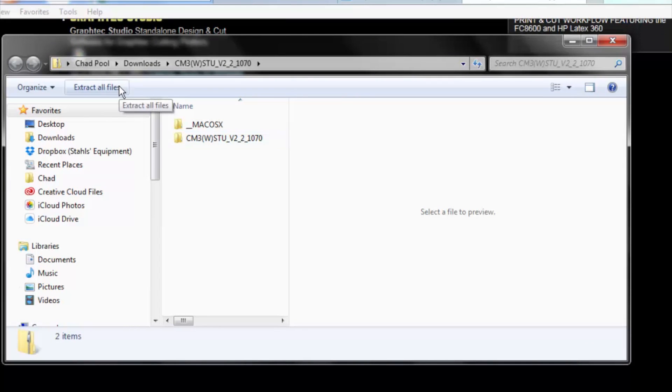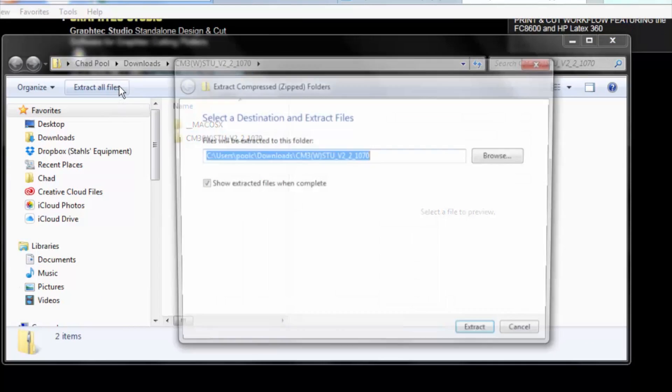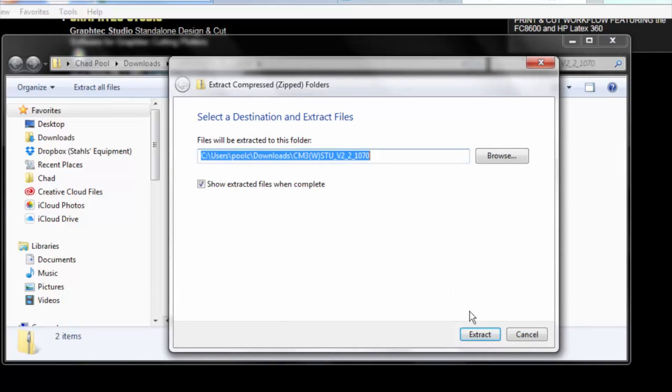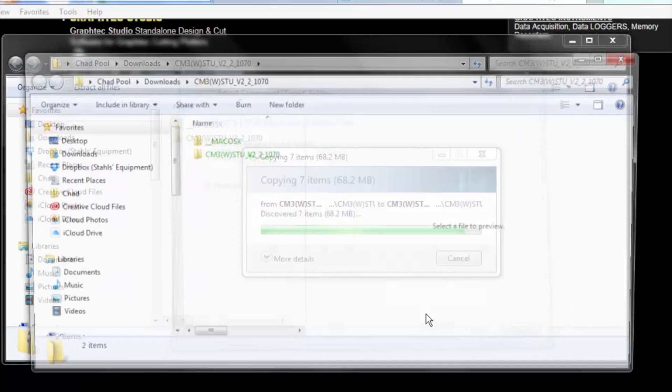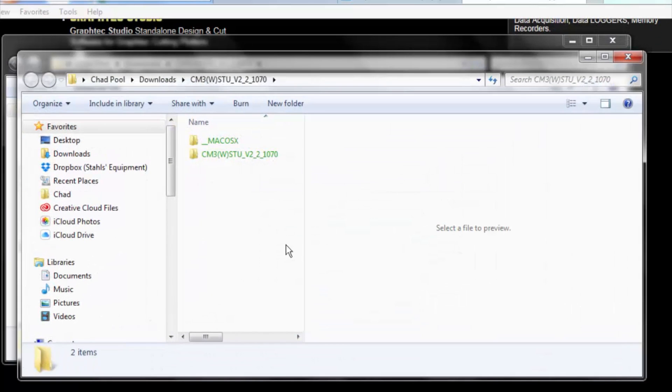Remember to go ahead and extract all the files as they are encrypted and you will not be able to get anywhere if you don't. So go ahead and extract them.